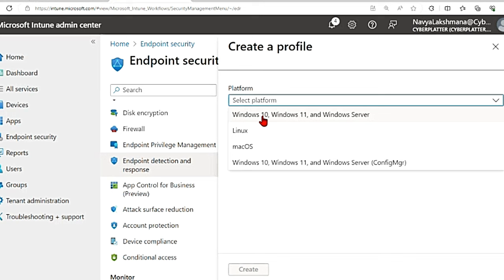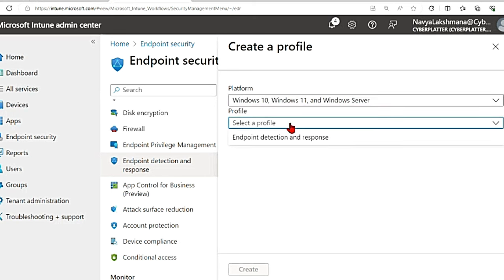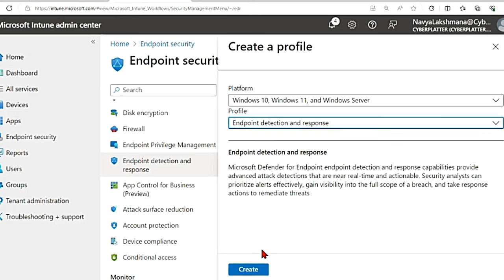So in this platform I'm going to select Windows 10, Windows 11. For Windows server as well there is MDE option but it just requires a different license. For now we'll select this and then in this profile it has endpoint detection and response. I'm going to select that and hit create.